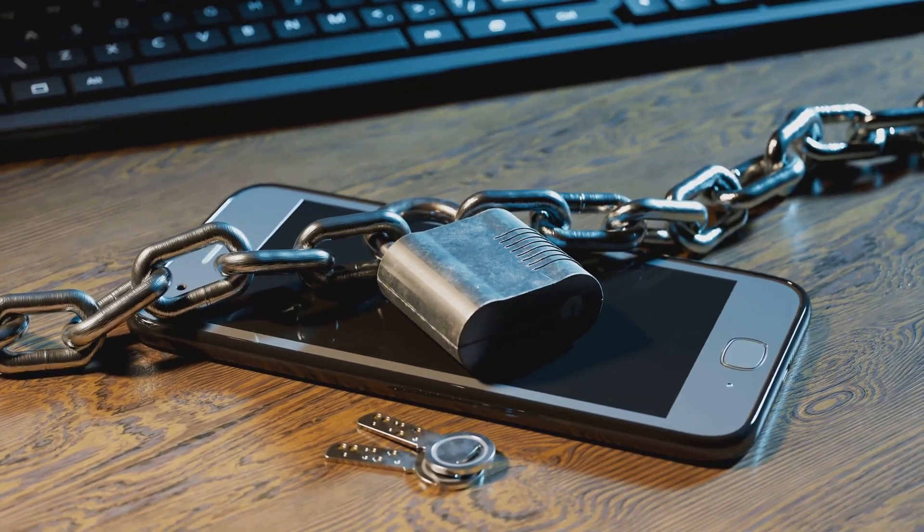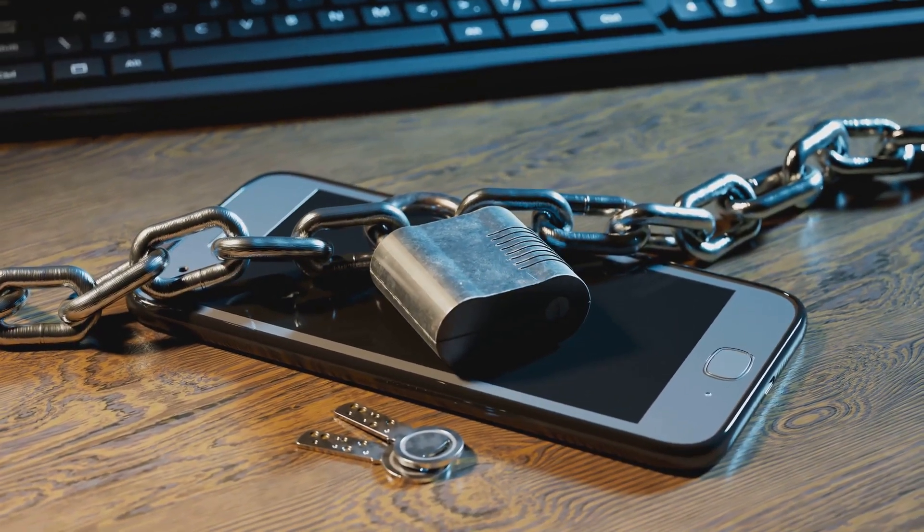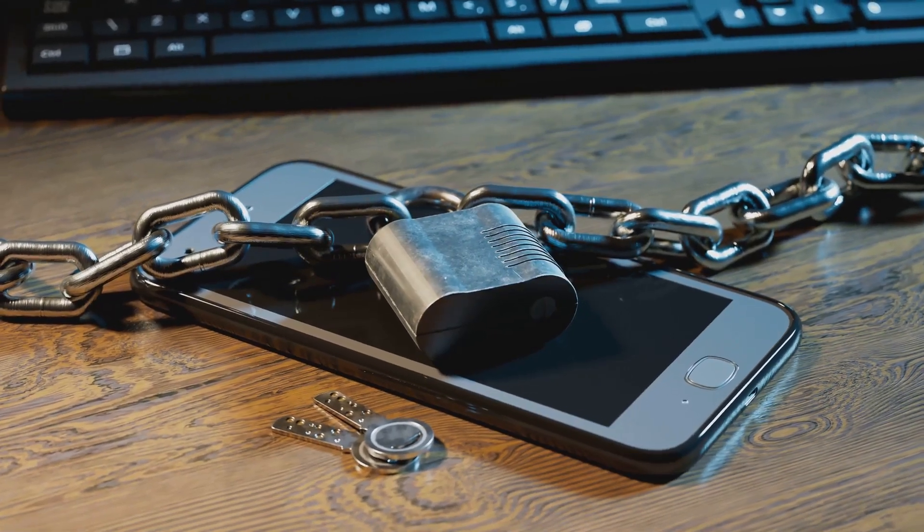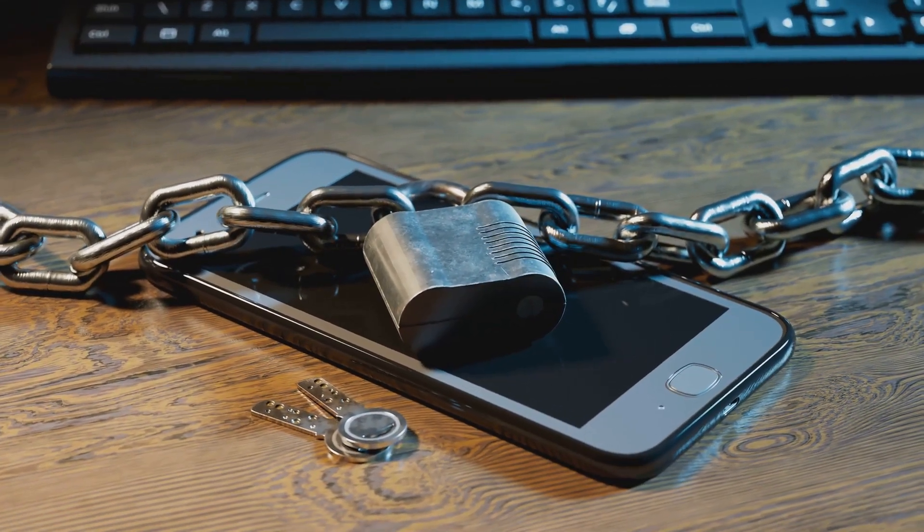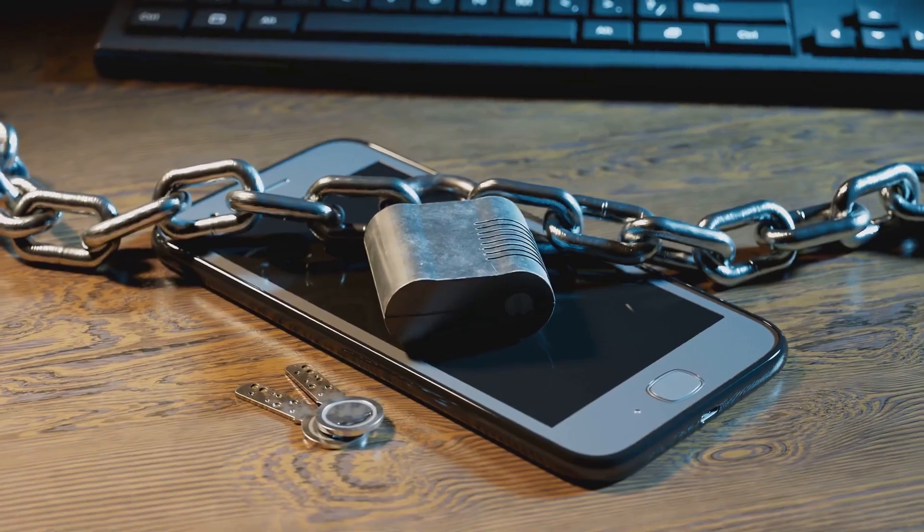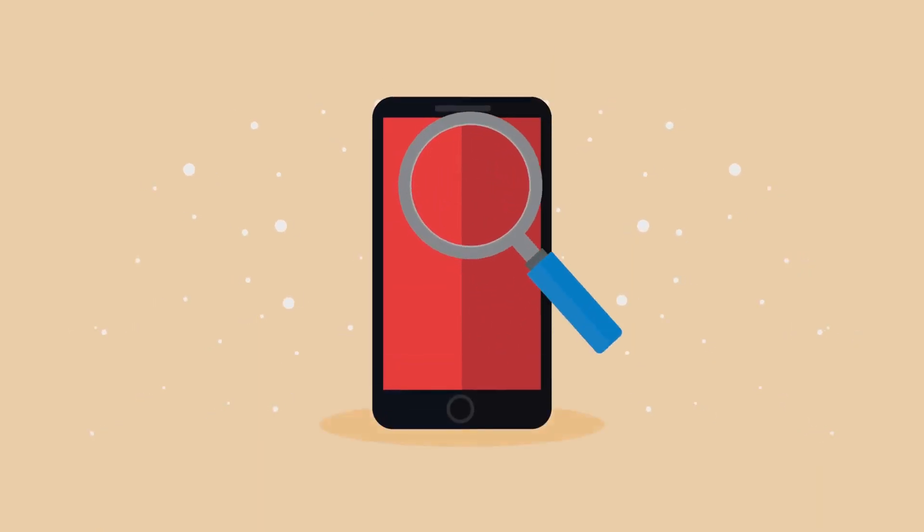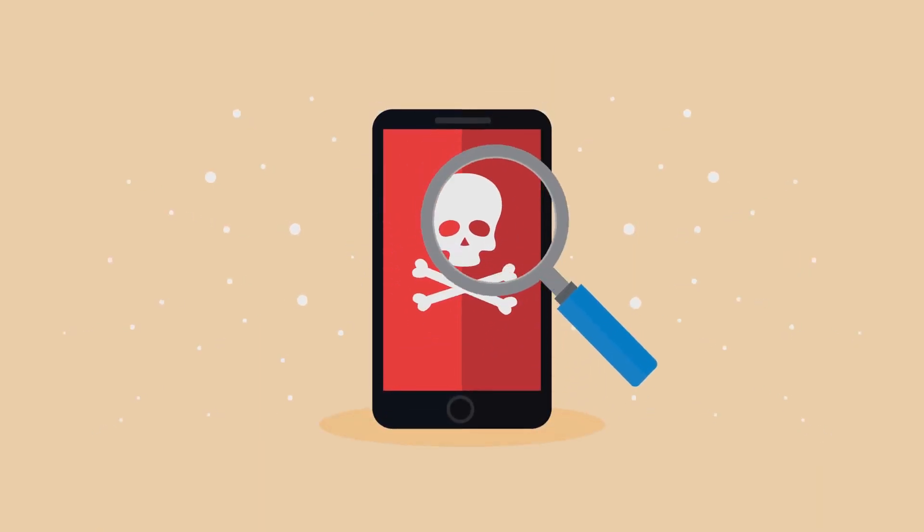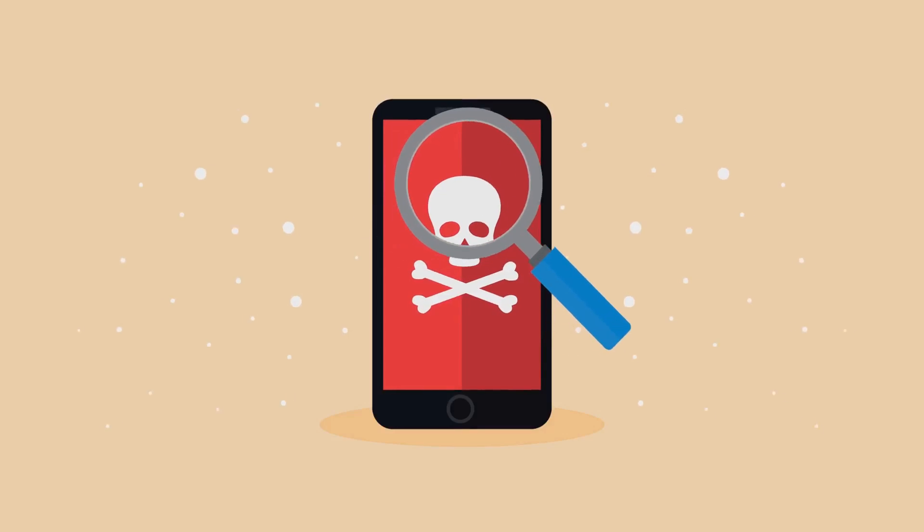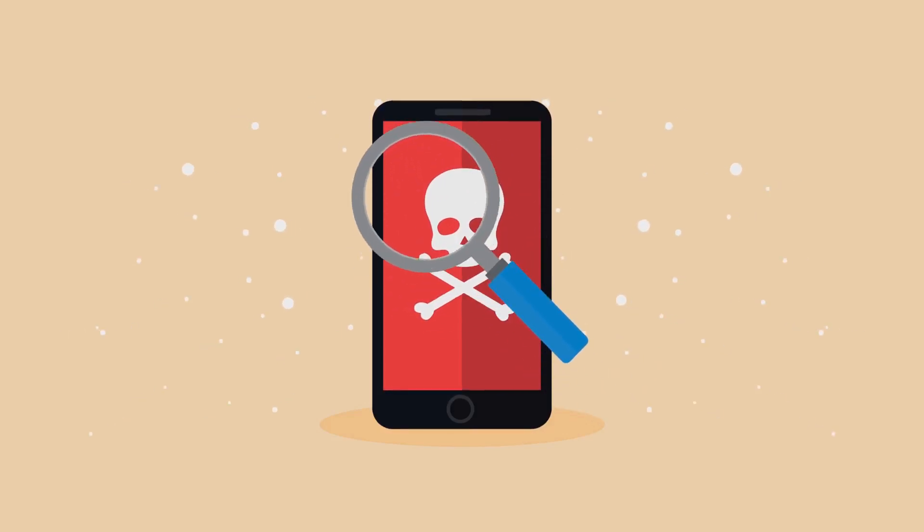Then came the introduction of the iPhone in 2007. This revolutionary product not only set a new standard for mobile technology, but also for mobile security. With the iPhone, Apple introduced a host of security features, from secure booting to end-to-end encryption, further underlining Apple's commitment to security.